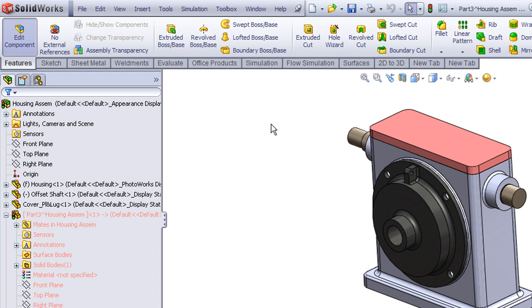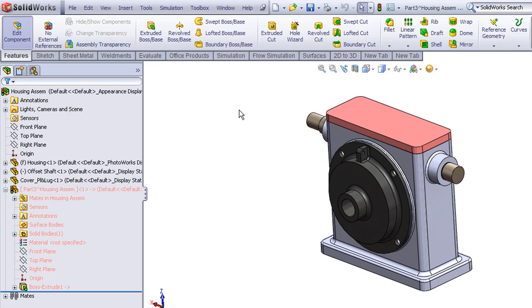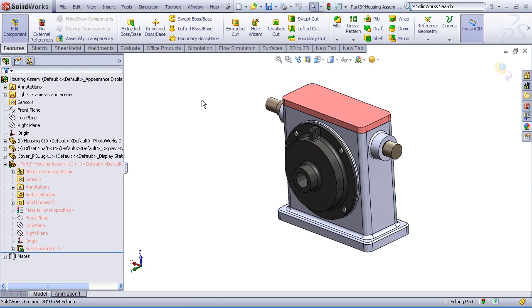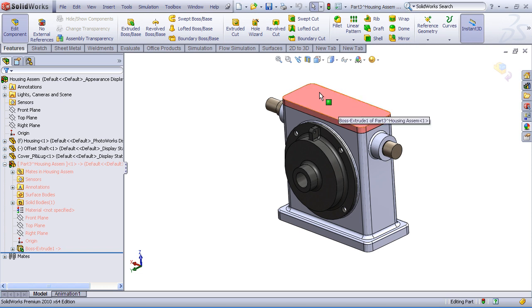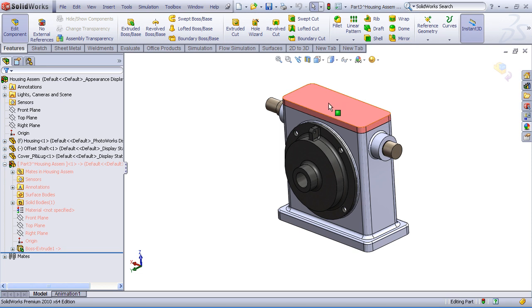Now that we're in edit component mode, you'll notice some feedback on the screen that lets us know that we're in edit part mode or edit component mode. First off, our command manager toolbar button is depressed. Second, you've noticed the color of the component has changed. Now, depending on your SOLIDWORKS settings, your color may not change. That's a user preference. I've got mine set to change to a pink color so that I'm very much aware when a part is being edited.